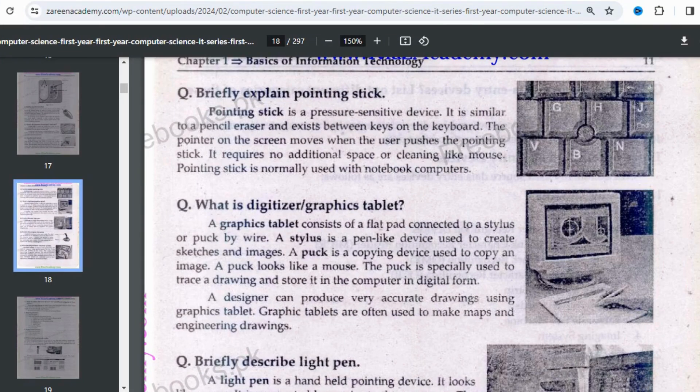Assalamualaikum, my name is Sahidah Zareem Fajma. I am a computer science lecturer. This is lecture number 13, chapter number 1, first year computer science by IT series. We are discussing pointing devices, which we have discussed before — 3 to 4 pointing devices in previous videos — so today we will cover all of them together.